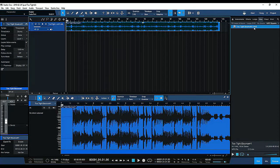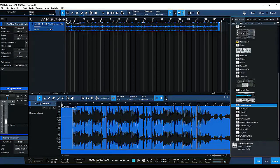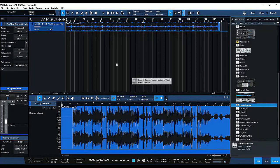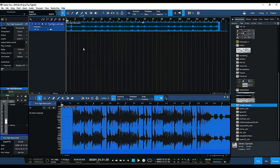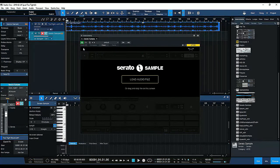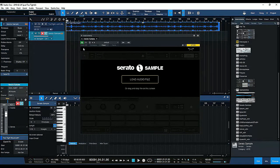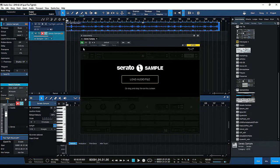And to do that, I use Serato Sample to convert the sample, so it converts it to a perfect sync to my DAW from the start of the song all the way to the finish of the song.